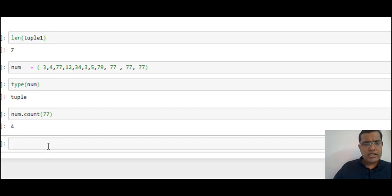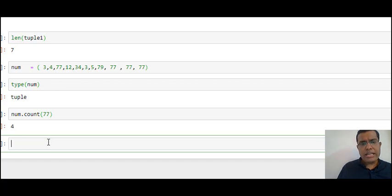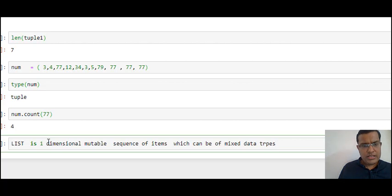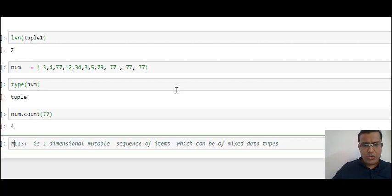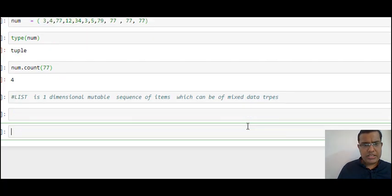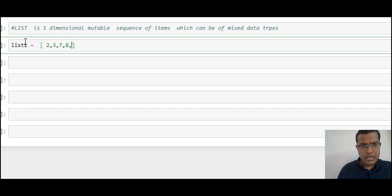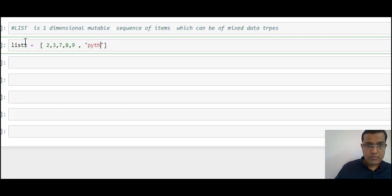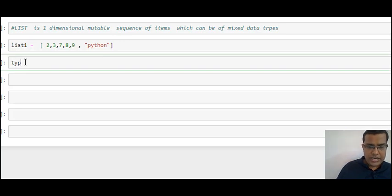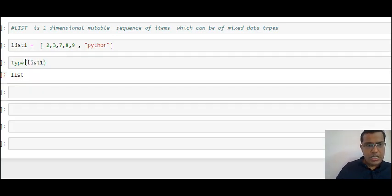Let's look at another variable — list. List is again a one-dimensional mixed data type but list is mutable, whereas tuples were immutable. The definition of list is: a one-dimensional mutable sequence of items which can be of mixed data type. Let's create a list: list1 = [2, 3, 6, 8, 9]. I can check the type — I see the type as 'list'. A list is created using square brackets.